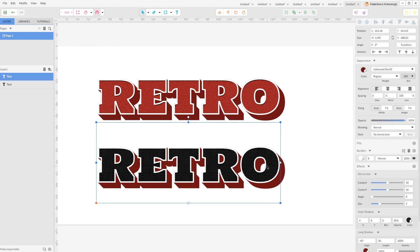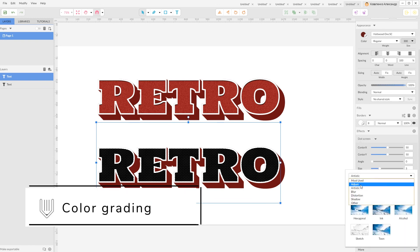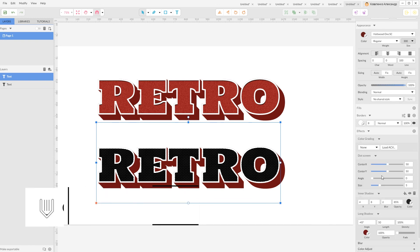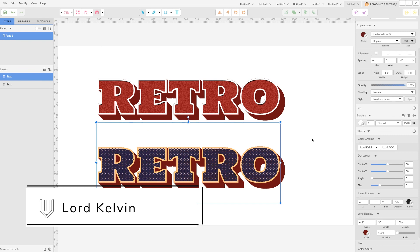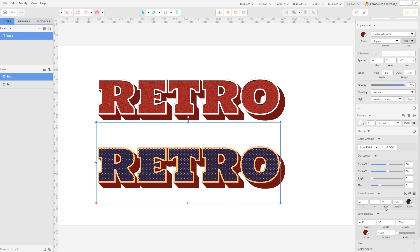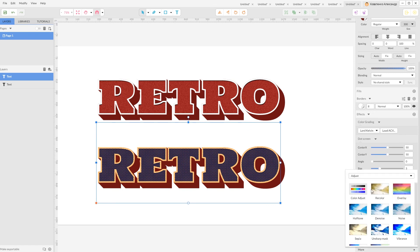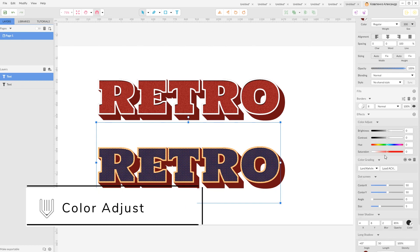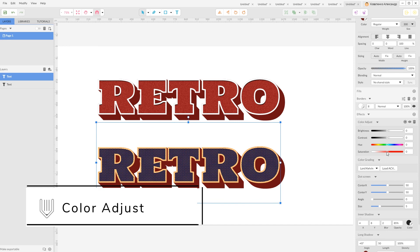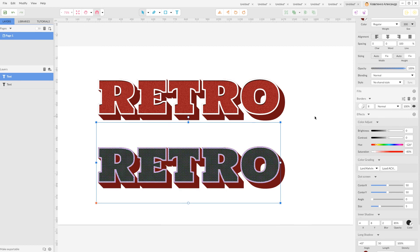And last but not least let's go to the more, adjust, color grading. And from this drop down menu I'm going to set this Steam Lord Kelvin. And it adds beautiful retro coloring to this effect. And if you need further control on your colors you need to go to more, adjust, and color adjust. And now you can control, have control over the saturation and over the hue of this effect. Looks very nice.